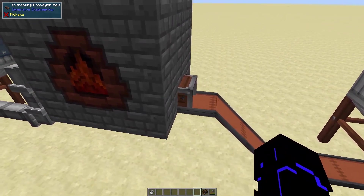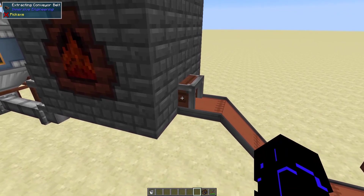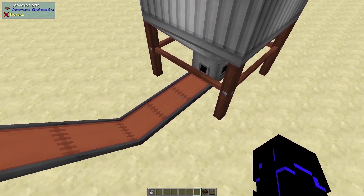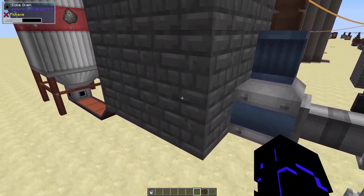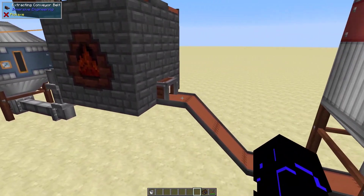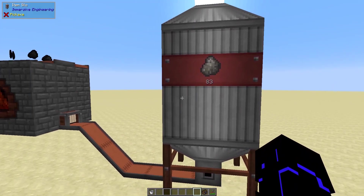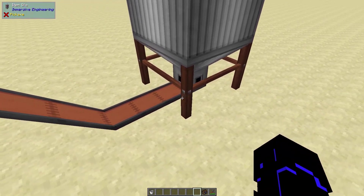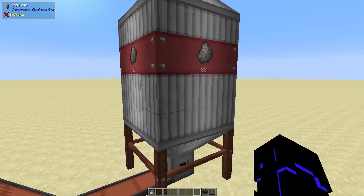We have an extracting conveyor right on the coke oven itself, at the bottom layer on the side, and it will just pull that piece of coke out. You can use the back or this side as well — either of them work. I believe you can also use the front. We're just pumping that into an item silo, and we haven't gone over these yet, but they're very easy to make. It's just four treated sticks and a bunch of iron sheet metal.